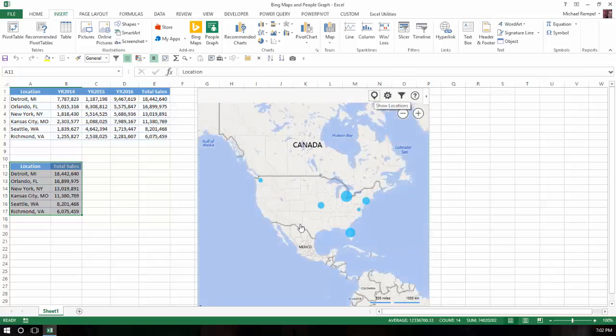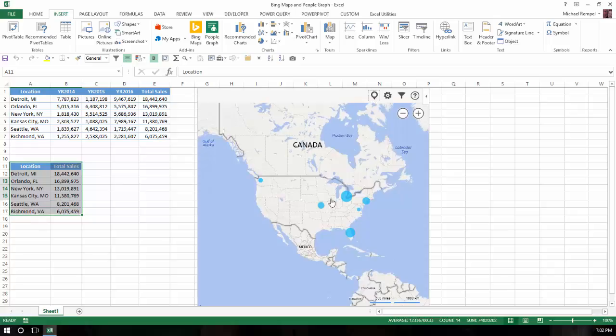Notice it brings up a map with those locations and a circle that indicates the value relative to the others in the list. So you can see Detroit is the largest, Richmond, Virginia down here is the smallest.